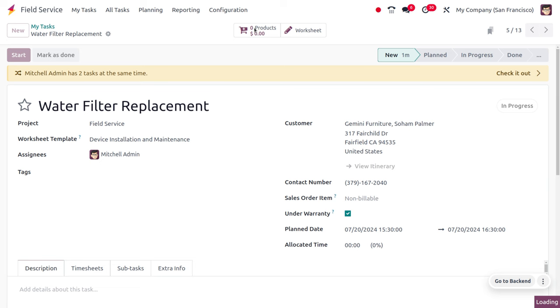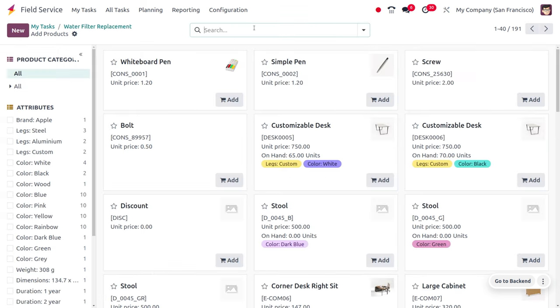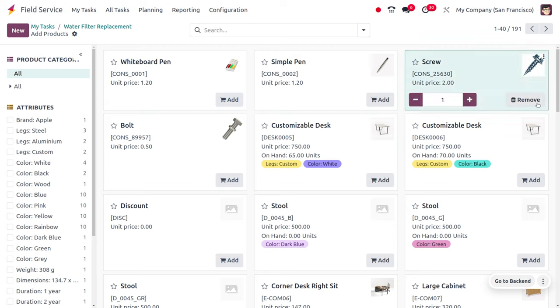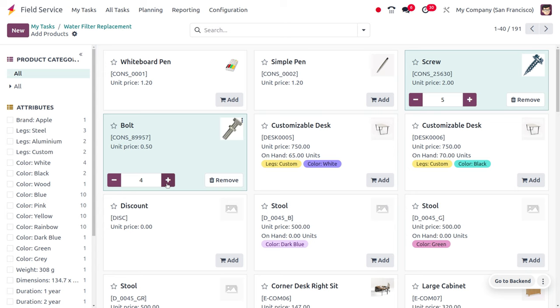Under Warranty is available in tasks, so whenever the serviceman is going for service, they can verify if the service is under warranty or not. If this field is enabled, the items, products, or services used for this task will not be billed.